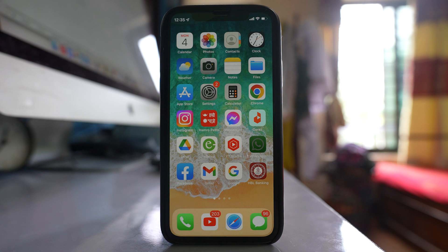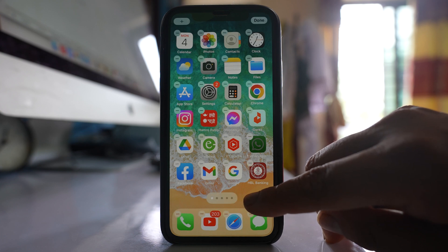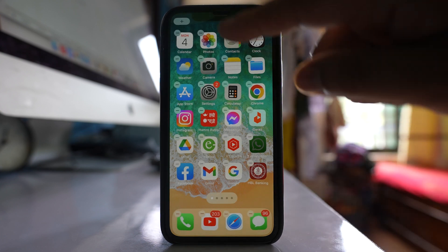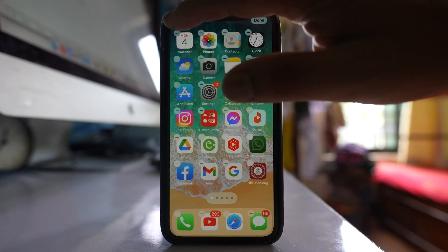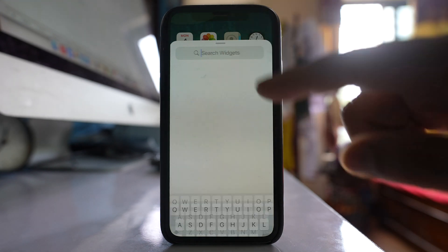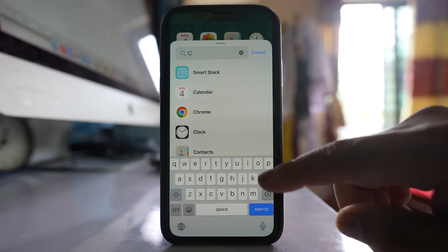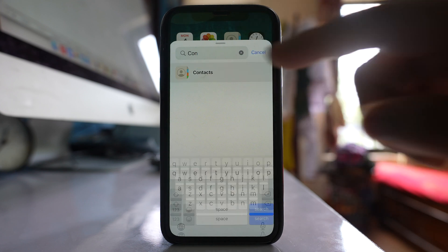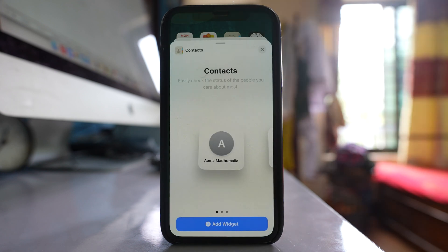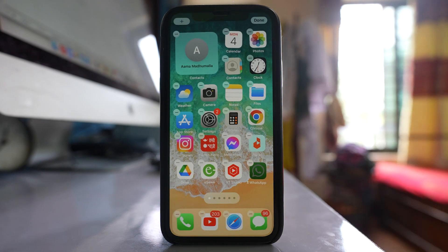To set your favorite contact as a widget in iPhone, tap and hold on the iPhone home screen. Tap on this plus icon. Then in the search widget, you have to search 'contact widget' and then select the option to add to widget.